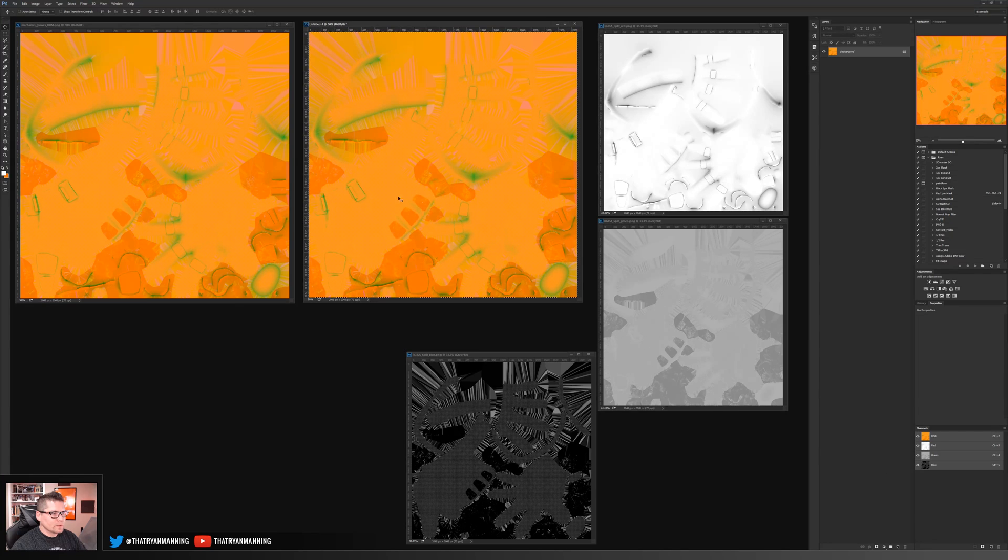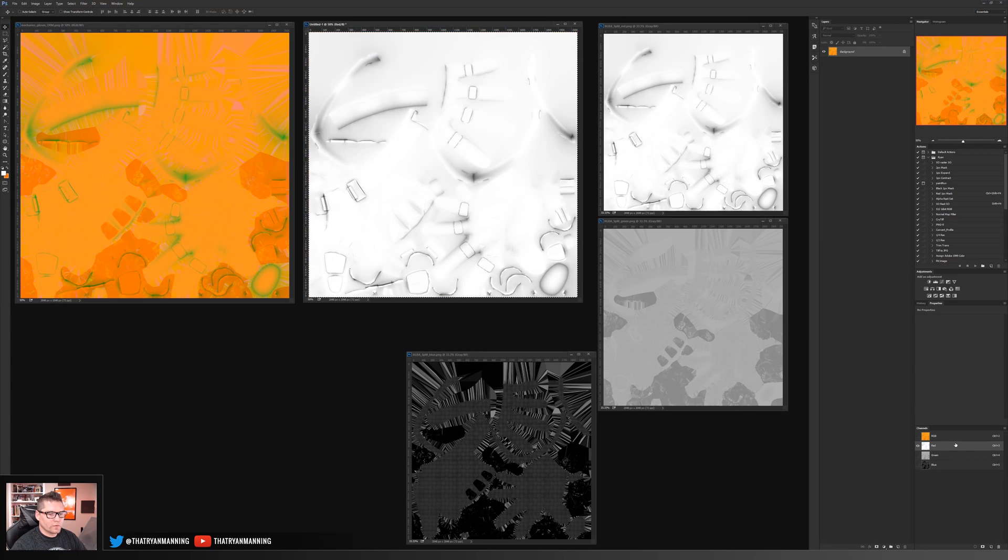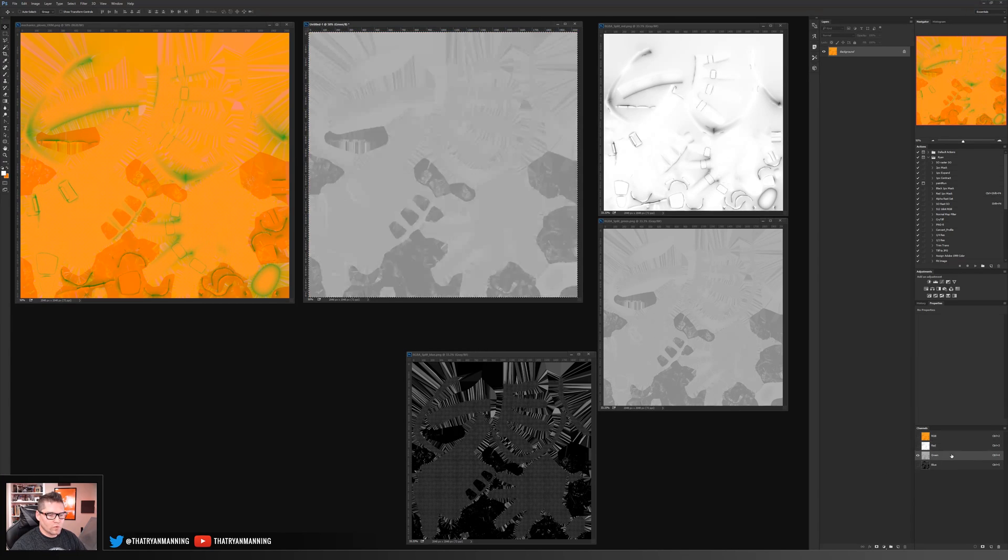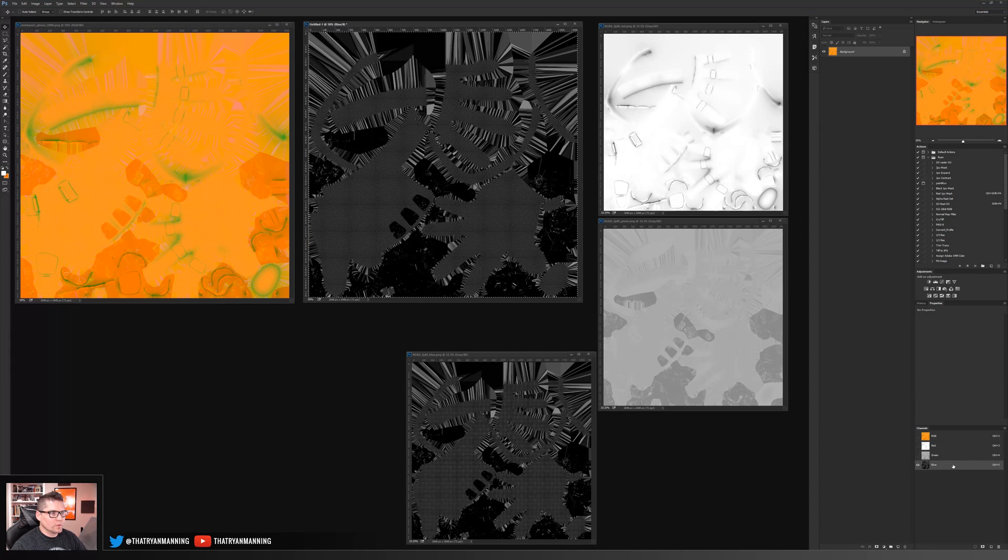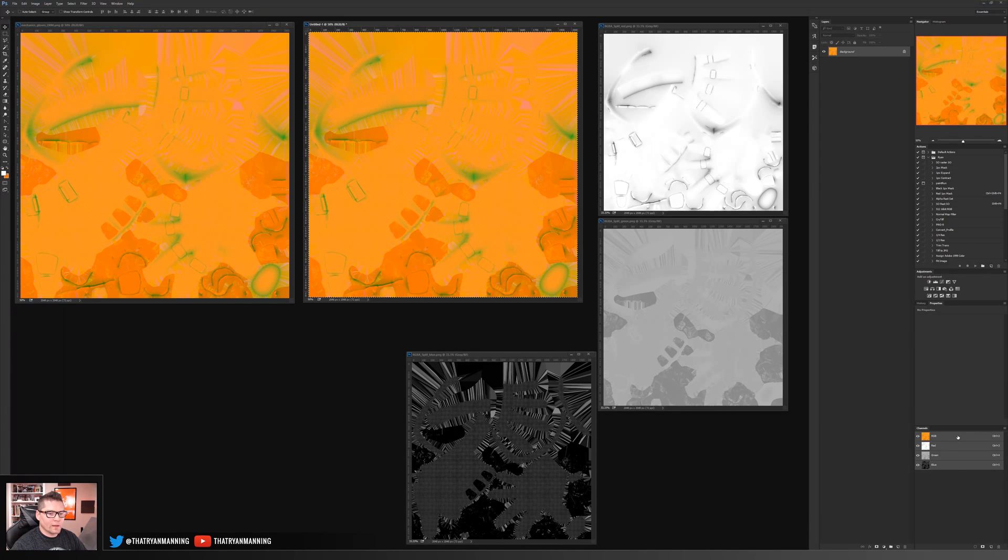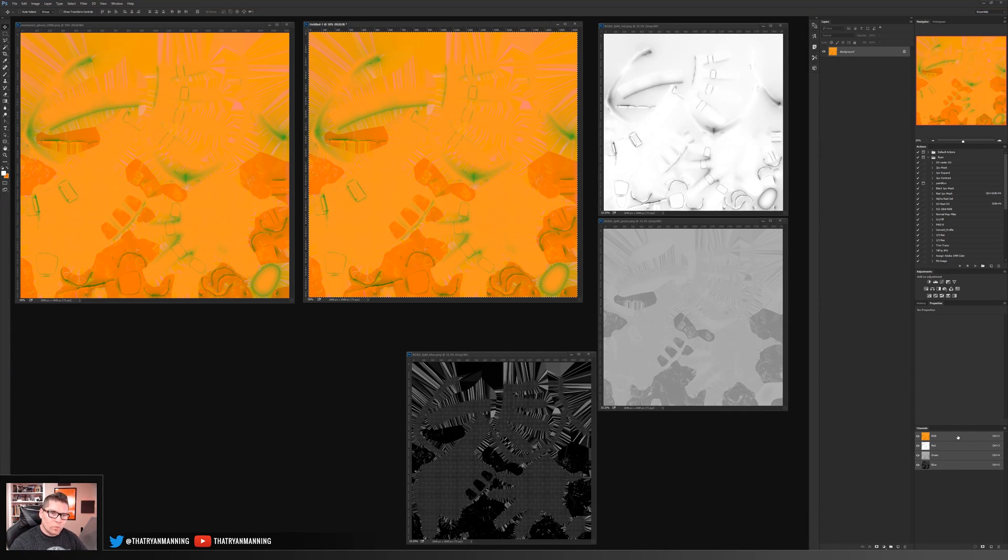So now if I go back to my RGB, you can see now we match. So red channel is occlusion, green channel is roughness, and blue is our metallic. So that's one way of doing it.